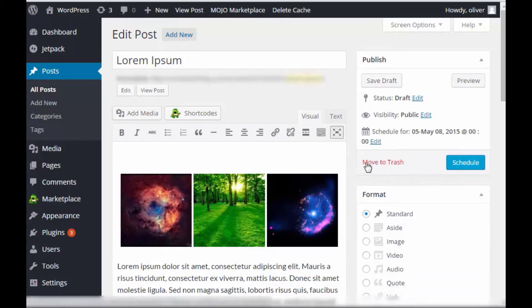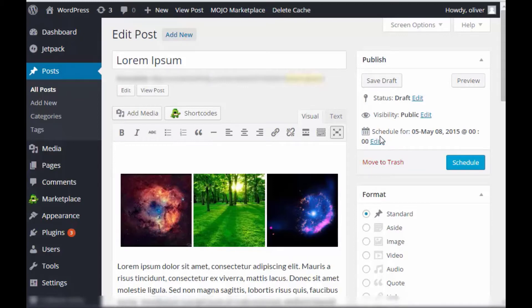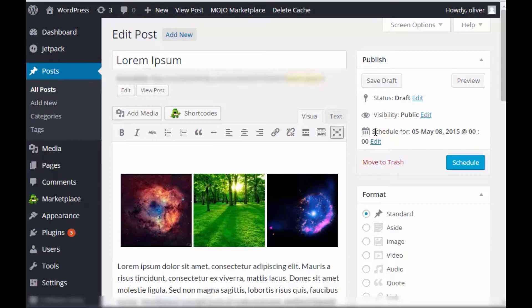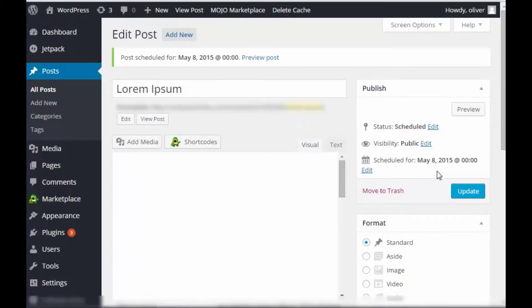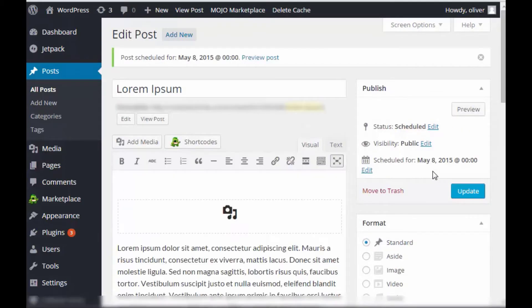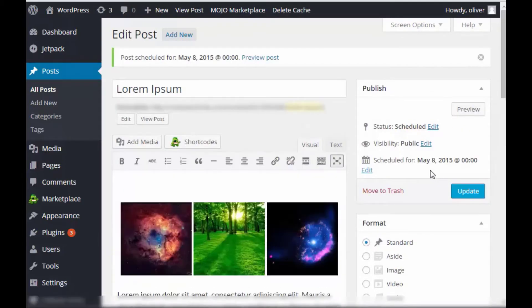Okay. When you click on OK, you'll see now that the part that says publish immediately earlier has now been changed to schedule for May 8, 2015 at 12 midnight or 00. So once you have that, click on schedule so that you'll be saving those changes and then the post will be published later at midnight.